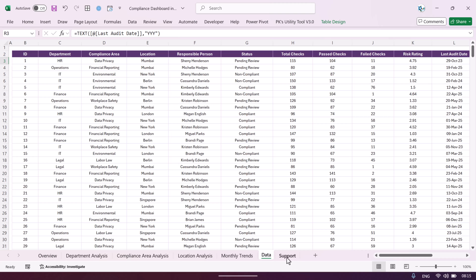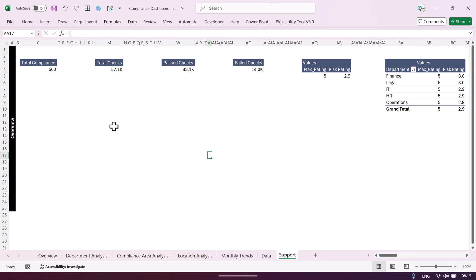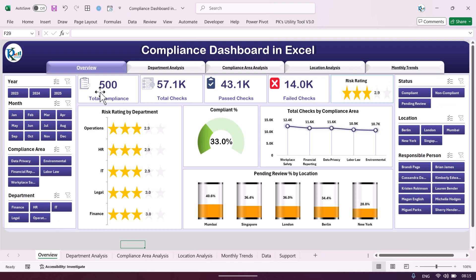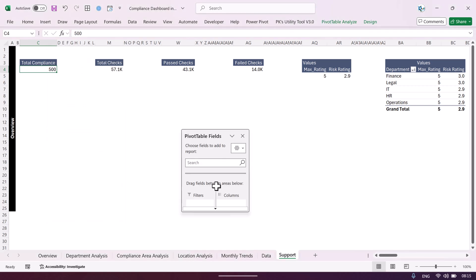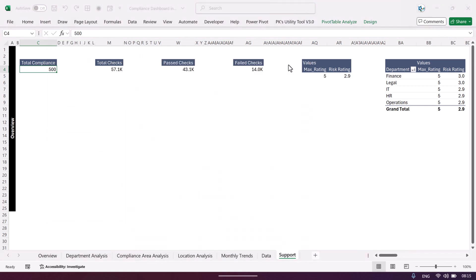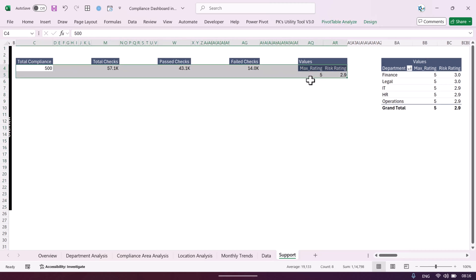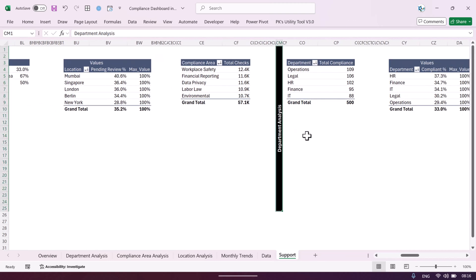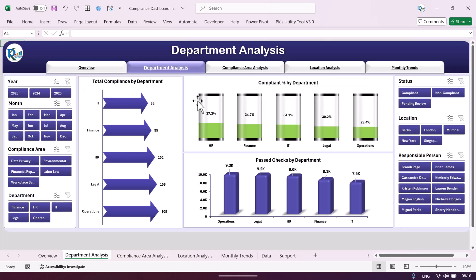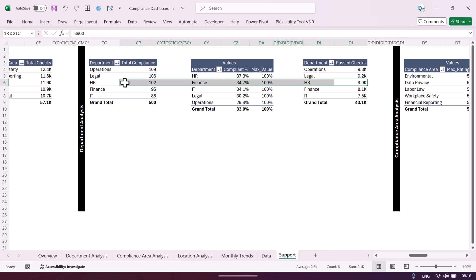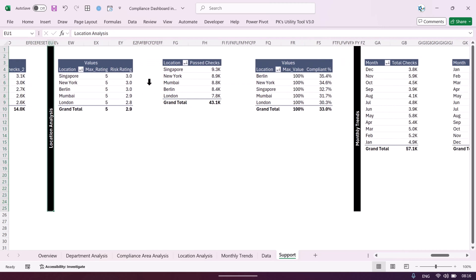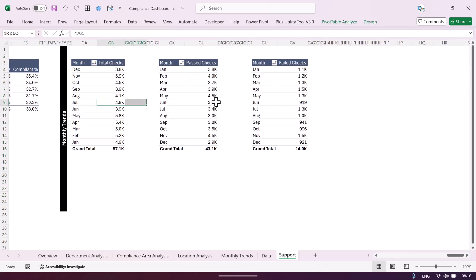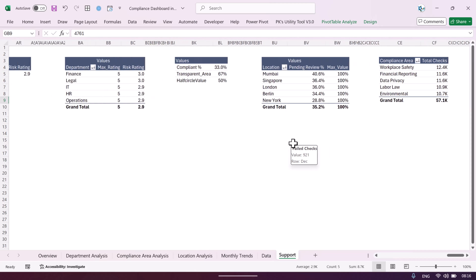In the support sheet we have created all the pivot tables used by the charts. For the overview page we have pivot tables for the top cards and the four charts. From a certain point we start the department analysis section — three charts, three pivot tables. Similarly for compliance area analysis, location analysis, and monthly trends, we have corresponding pivot table sections.